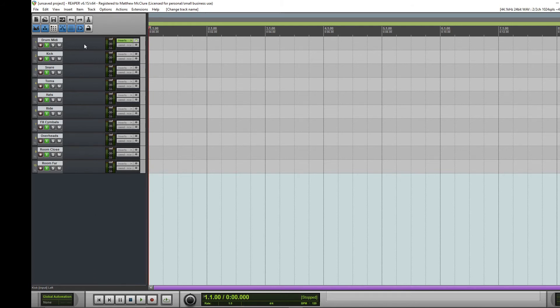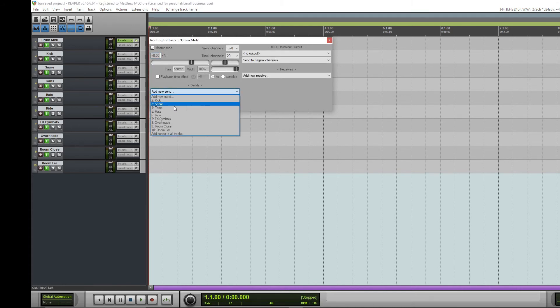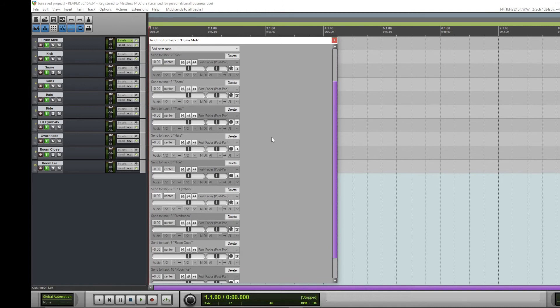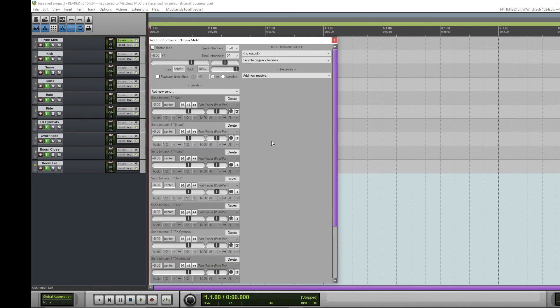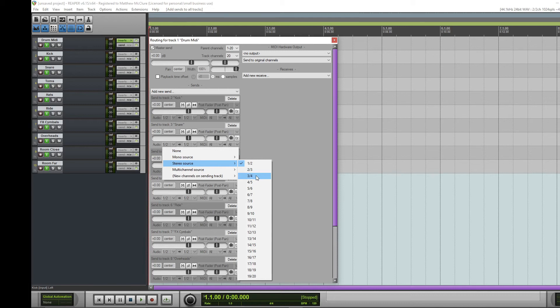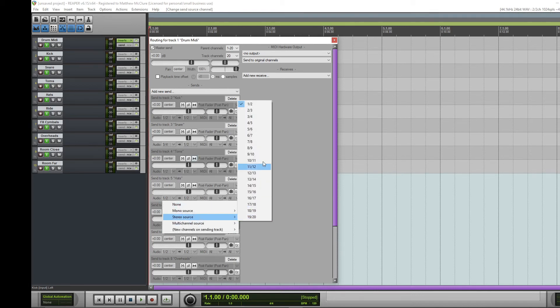Now you come up to the drum MIDI track for your send receives. You come down to here and you can do it individually, but you can add sends to all tracks. Now we already talked about the stereo routing, so kick was always going to be one, two. But now down here for snare, come down to stereo source, you're going to want that to be three, four. And we're going to follow that all the way down.